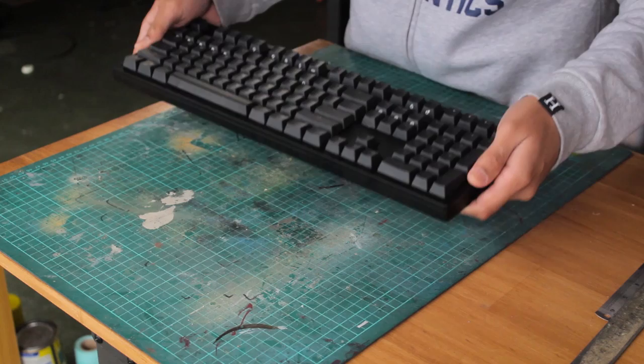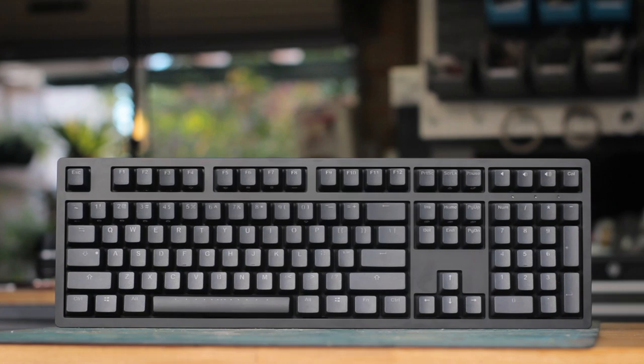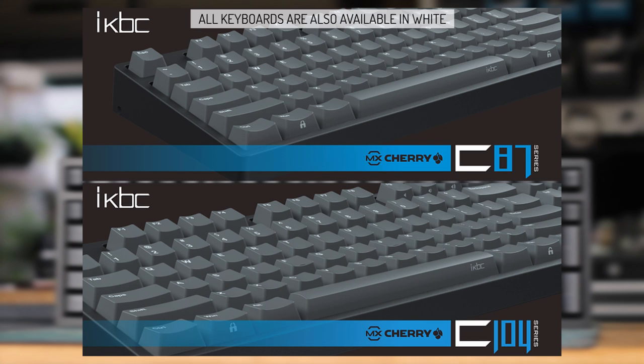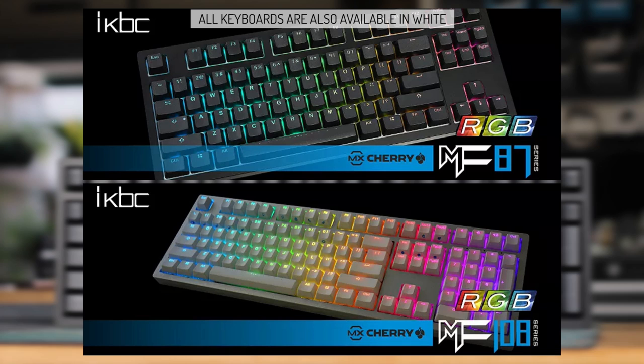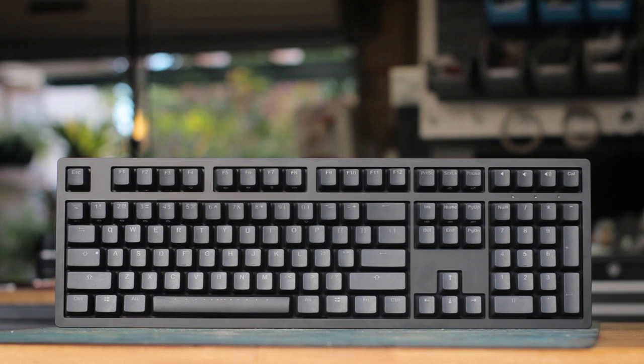iKBC's current lineup consists of the new Poker 2, which is their compact 60% keyboard. But then they have 3 tiers, in which each have a 10 keyless and a full sized option. So we start from the bottom, which is the C series, then in the middle we have the F series, which are RGB, and then at the top we have the MF series with the MF87 and MF108, which are also RGB boards. The MF series is exactly the same as the lower F series, besides the aluminium enclosure rather than plastic.